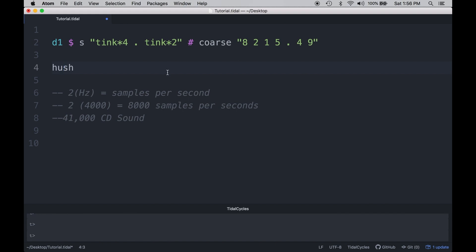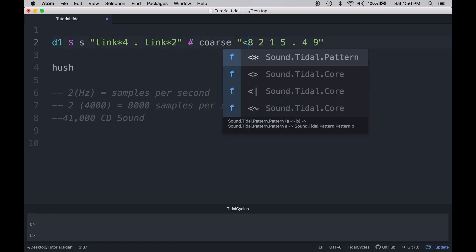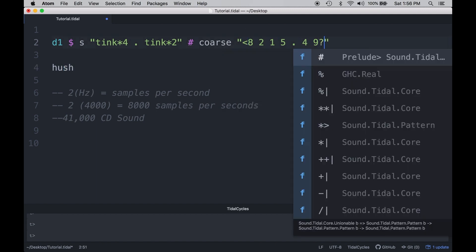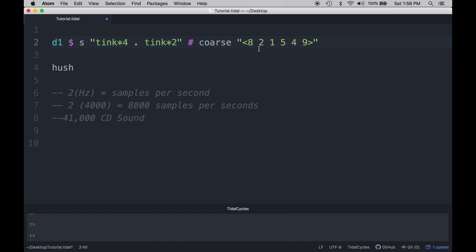An easy way to set values to continuously last every bar is to use the greater-than and less-than signs, which will set a specific value for every single cycle. So let me go ahead and bring that up and play that. Coarse is just one of many effects that is available to you in Tidal. Let's go ahead and look at some others.